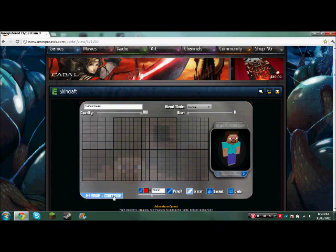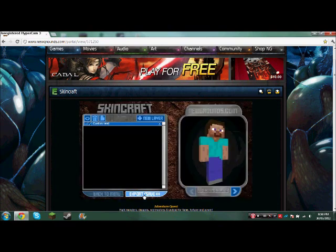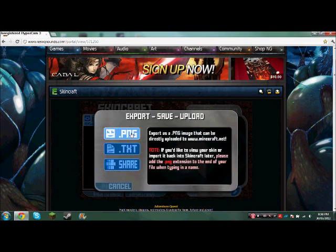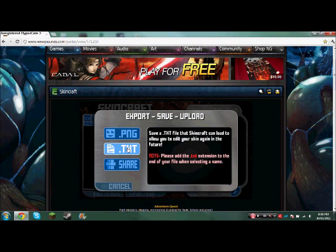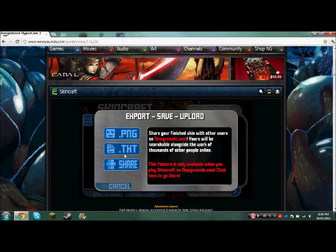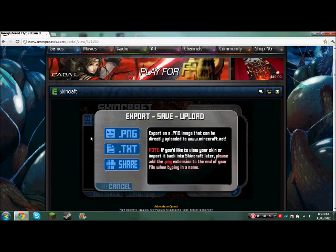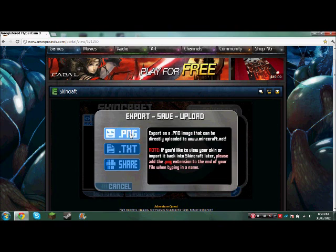So after that, you save and continue, and then you'll save it as a PNG or a text file. A text file is possible, you could open it after, so if you want to edit your skin.